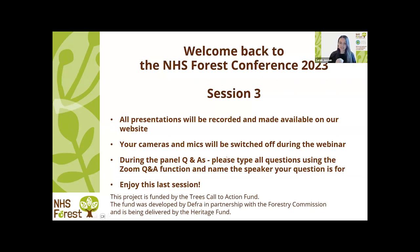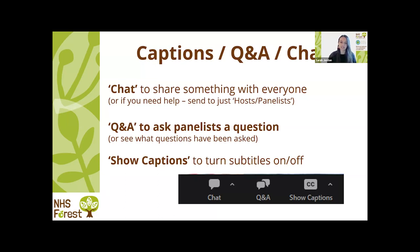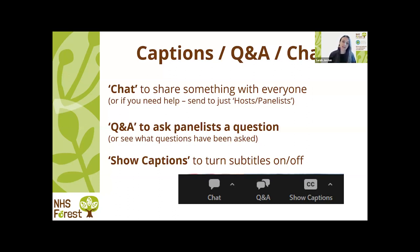In the chat box, make sure the button says 'everyone' if you want to send a message to all — you can ask questions or introduce yourself. For specific questions to the panellists, use the Q&A box, which our chair will be monitoring. You can thumbs up other people's questions to help Helen manage them. You can also turn on closed captions by clicking the CC button to automatically generate subtitles.